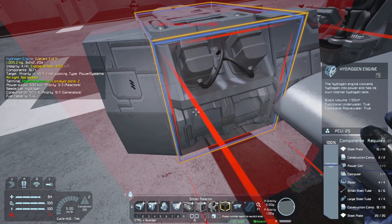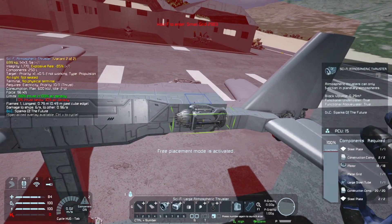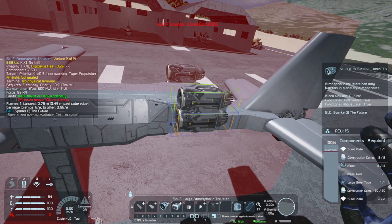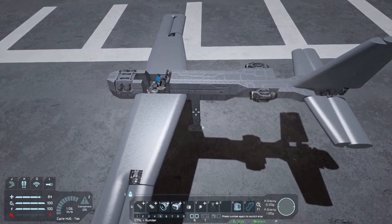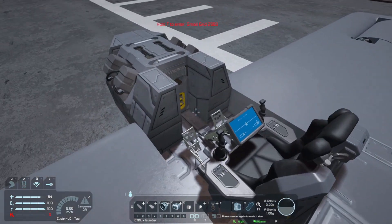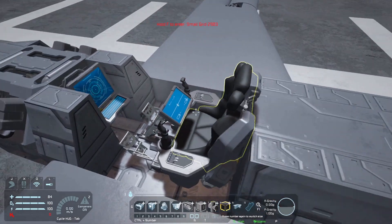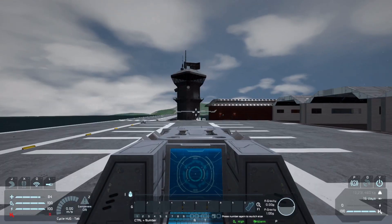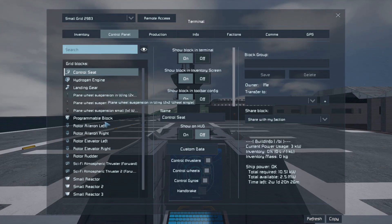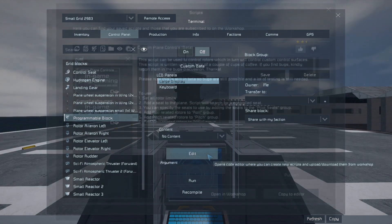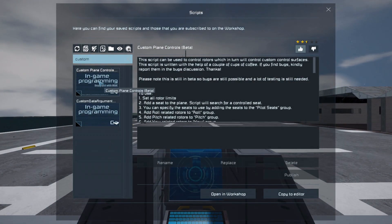Let's not forget to add sufficient power sources for our thrusters. Once wing blocks have been placed on the rotors, it's time to configure the script. The script we will be using is Kijin's Custom Plane Controls Beta. This allows the cockpit to control the assigned rotors with the mouse and keyboard movements. Link to the script in the description below.